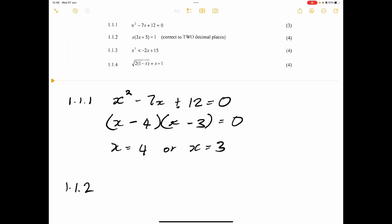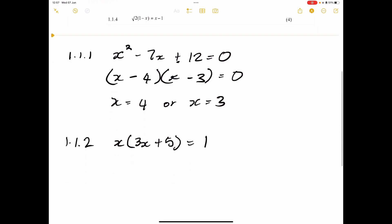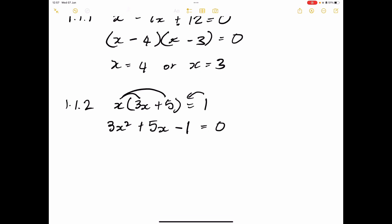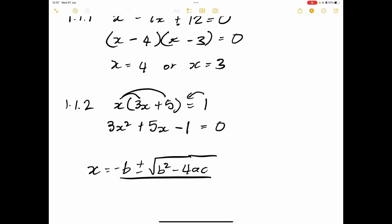Moving on — they say to solve for x correct to two decimal places. The moment they say that, we know we're going to use our quadratic formula. Let's get it into standard quadratic form. So this would be 3x squared, then x times 5x gives 5x, and we take the 1 to the other side, giving minus 1 equals zero. So a equals 3, b equals 5, and c equals negative 1. The formula is: minus b plus or minus the square root of b squared minus 4ac, all divided by 2a.